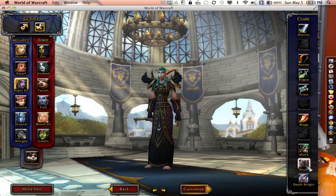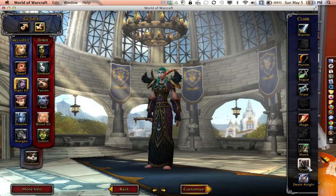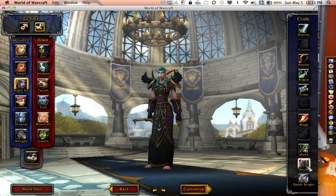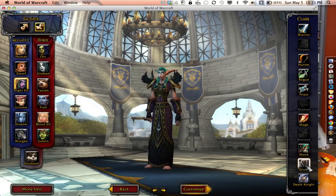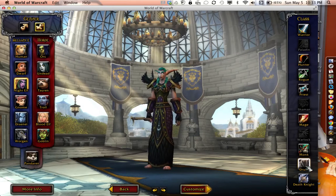Depending on what race you choose, you will be limited to the class your toon can be. Some general descriptions of class are strong guys, healers, and wizards. Your class will determine if you can wear chain mail or only cloth for armor. Some classes are tougher than others but make up for it in special powers.